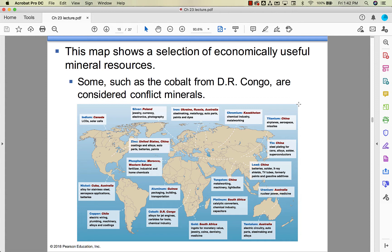You can look at all of the economically useful mineral resources from around the world. Some of them are pretty important — uranium is kind of important. A lot of uranium comes from Australia, as does some tantalum, which you can take a look at on this map.